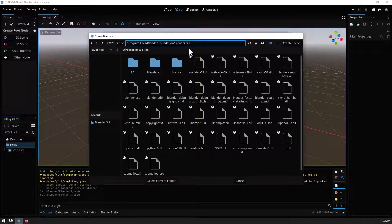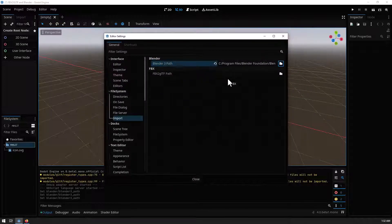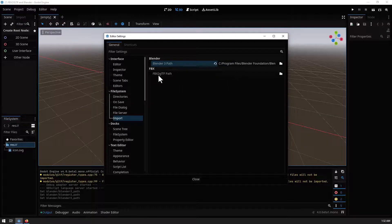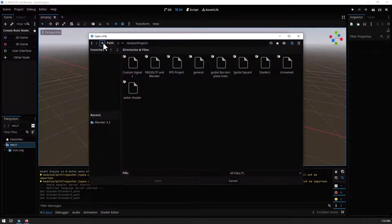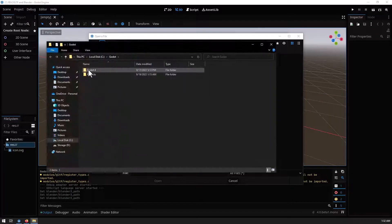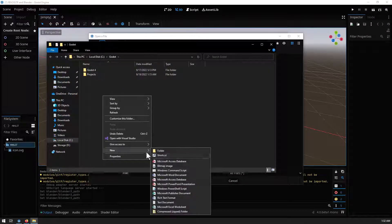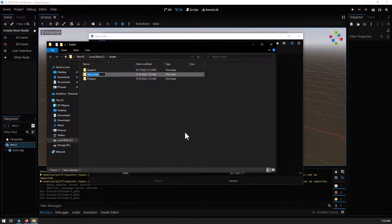Press Enter and it will open the directory where Blender is installed. Select that path — this will allow you to import Blender files. For the FBX to glTF path, you need to copy the downloaded file into a directory. I normally create a new directory, so I'll open the file manager and create a new folder called 'fbx to gltf'.